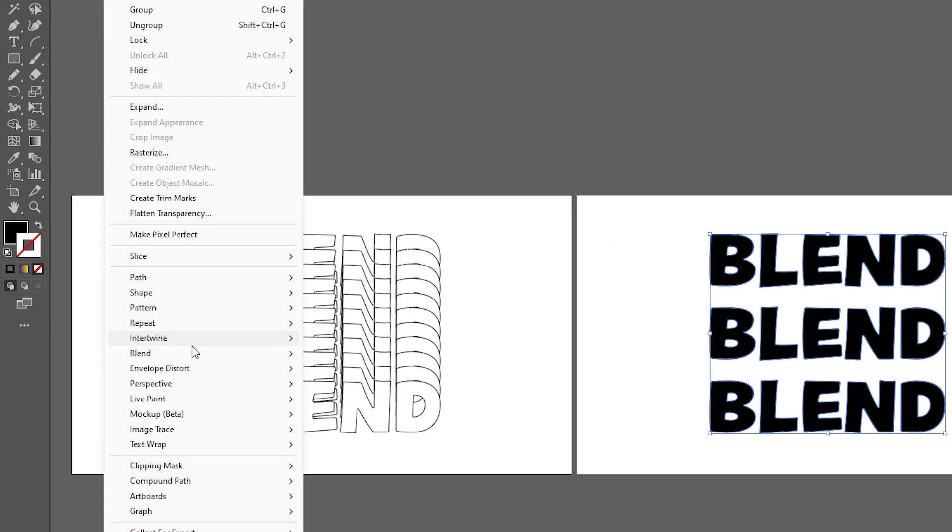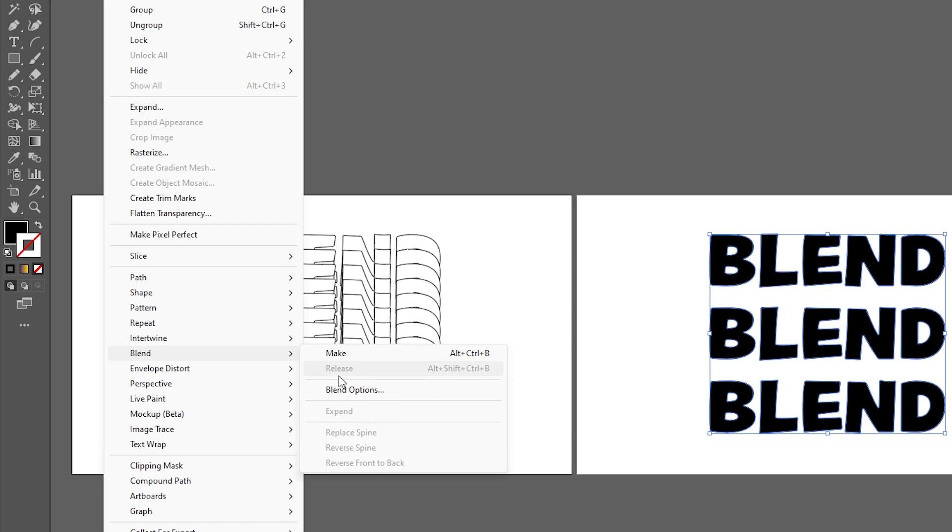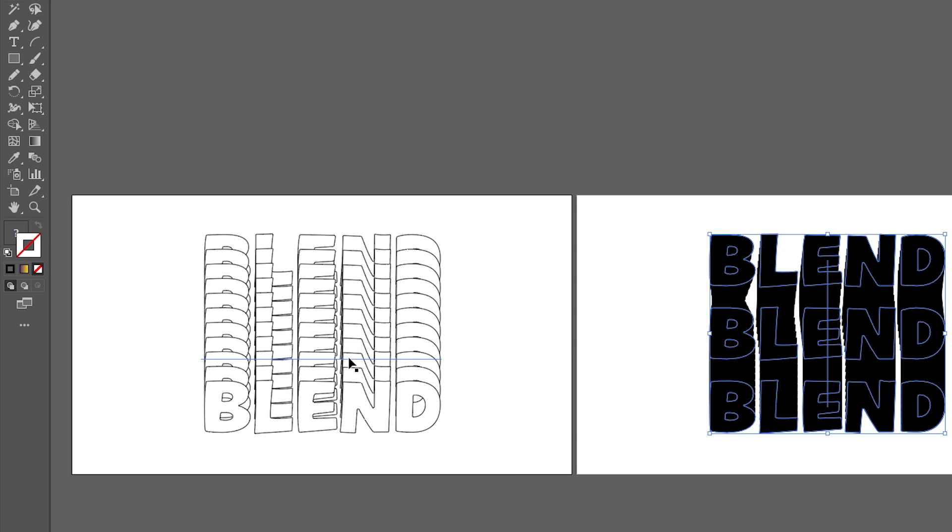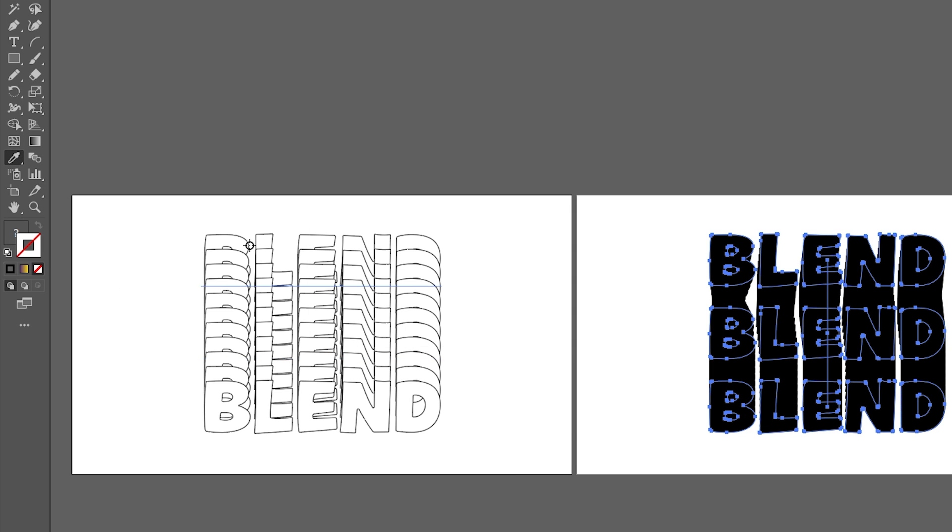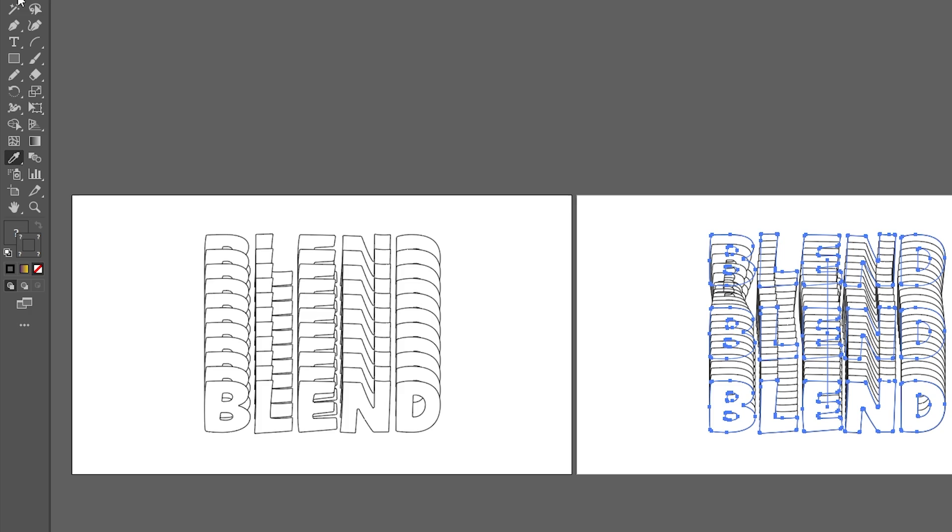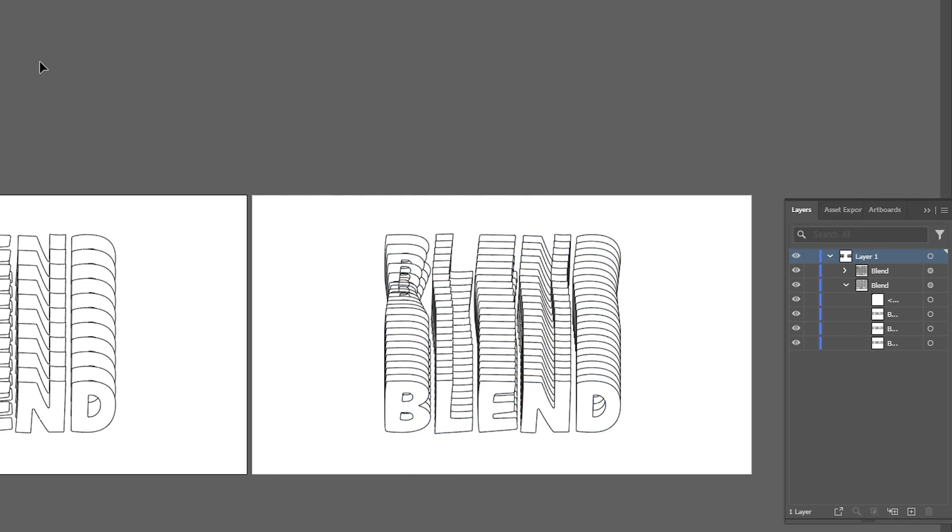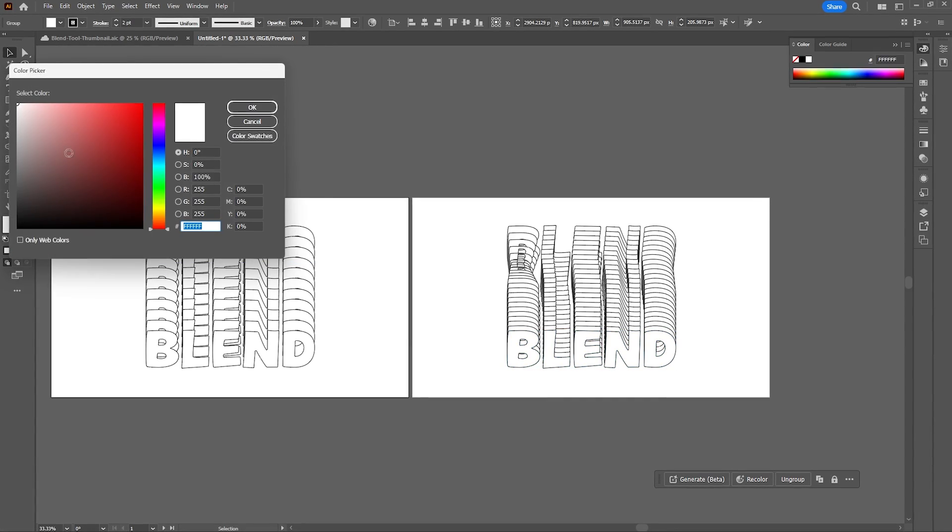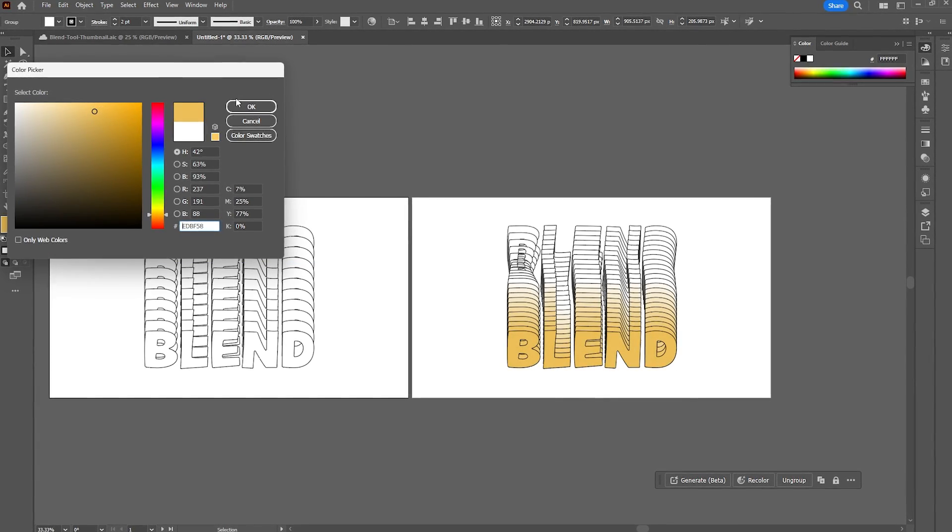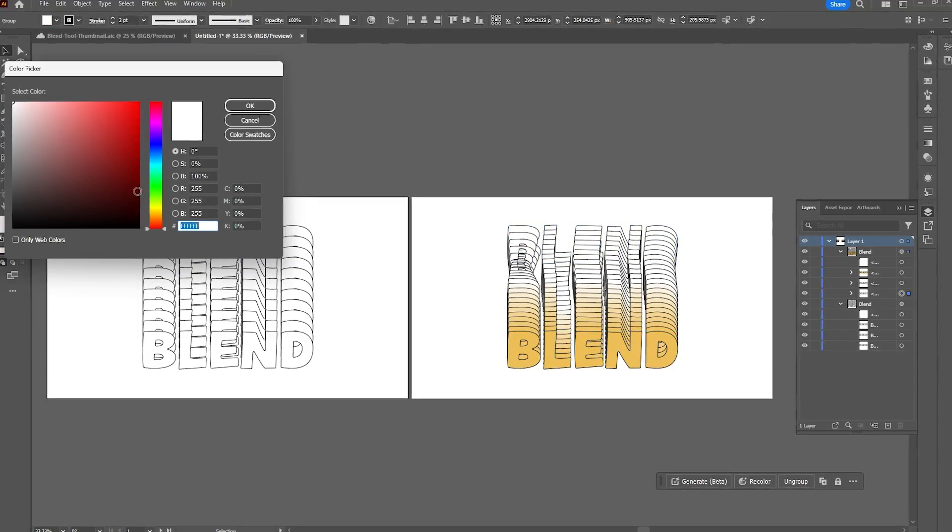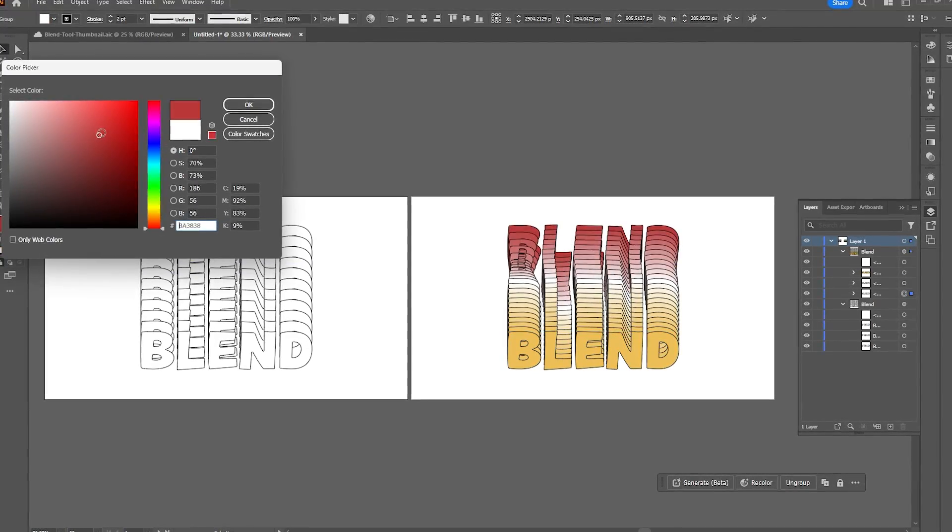Now your text is a shape and no longer editable. Go to Object, Blend, and Make, then use the eyedropper tool to sample the text style from the first artboard. There's some weird stuff going on with the B, but we'll ignore that. You can change the text color by selecting your words in the layer panel and changing your fill color.